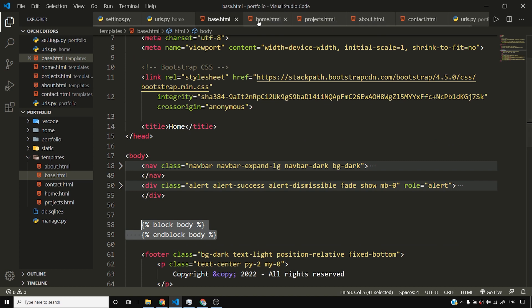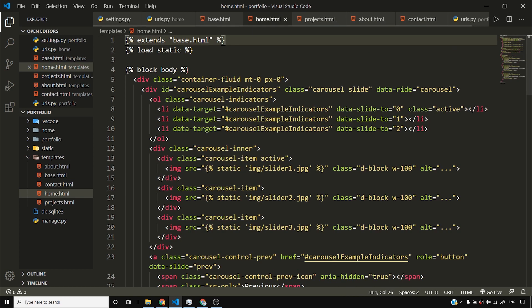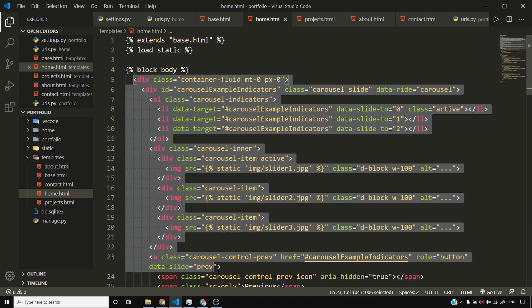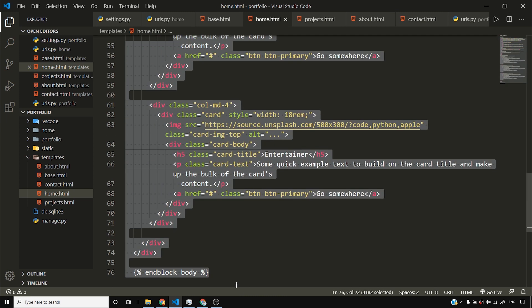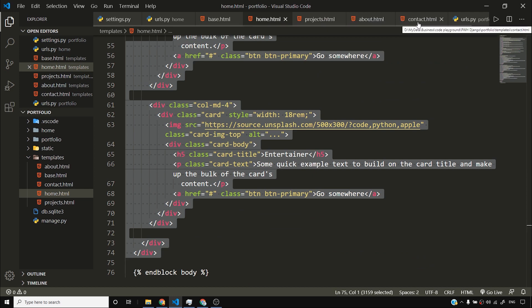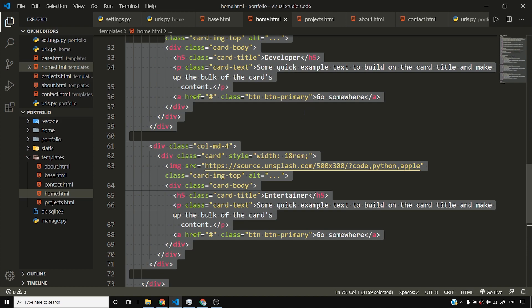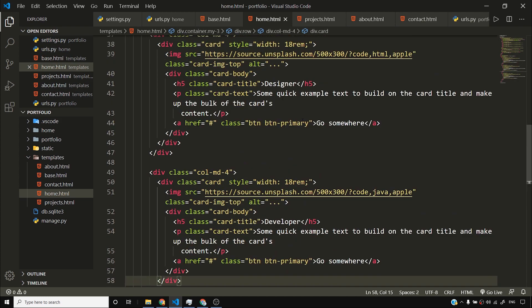Basically, what I'm doing is I have this base.html which contains the required information to generate home.html. All I need to do is inject some content inside the body block. The header and footer are common to all the pages — home, projects, about, and contact.